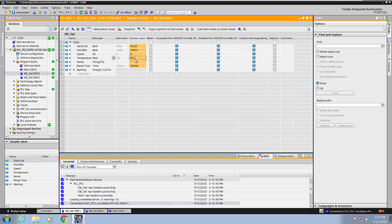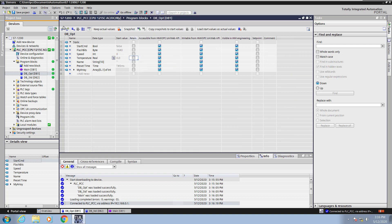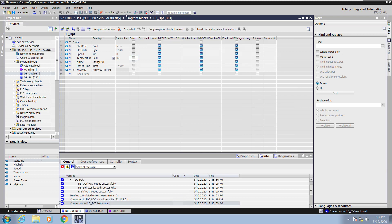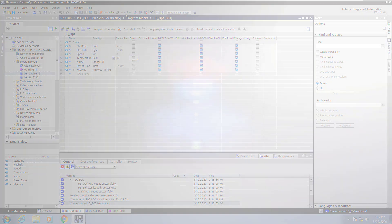I will turn the monitoring off. Then I will save my project and I will go offline. And this concludes the lesson on global data blocks part one.